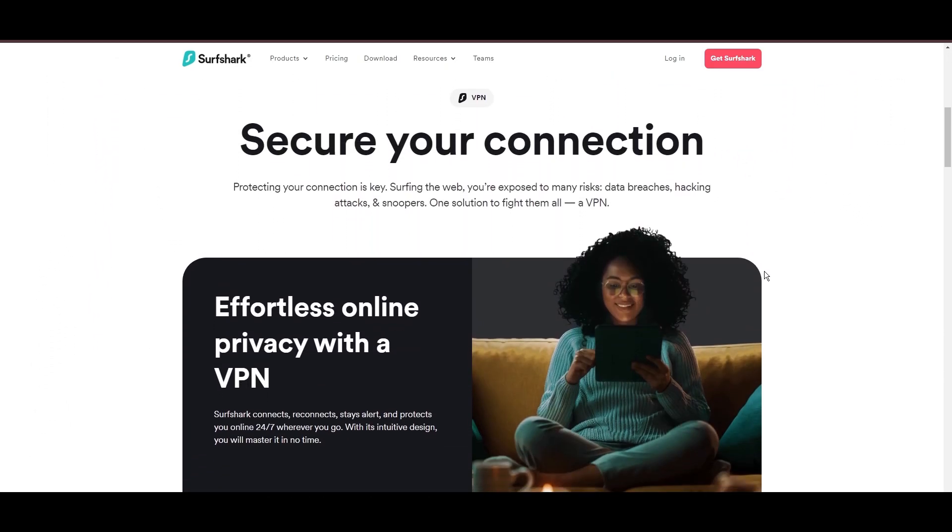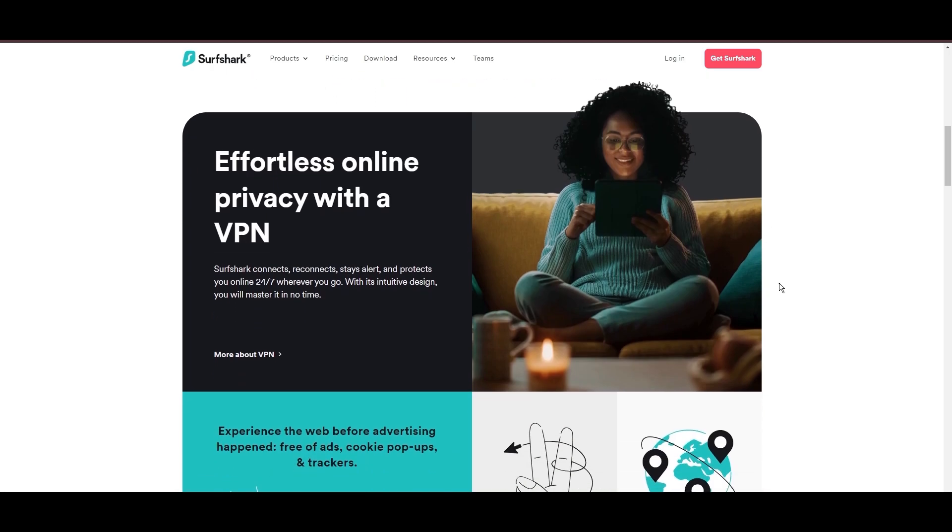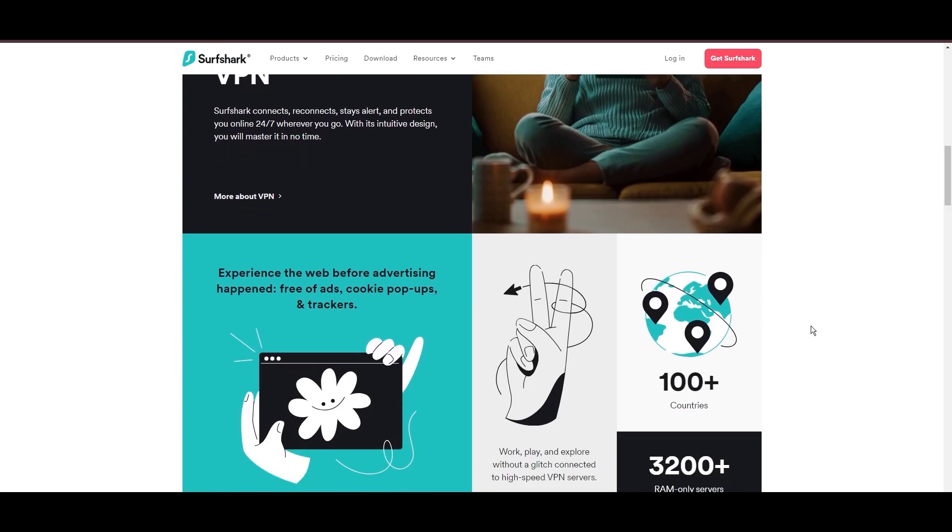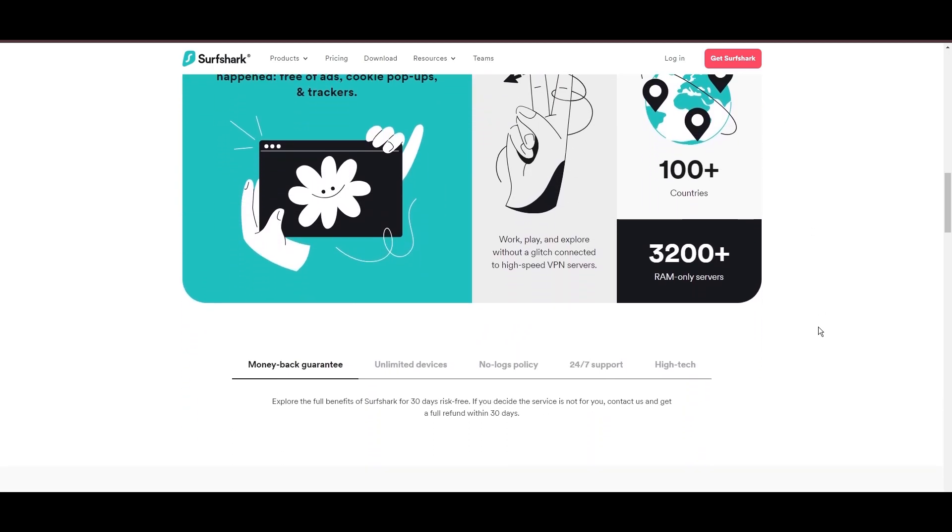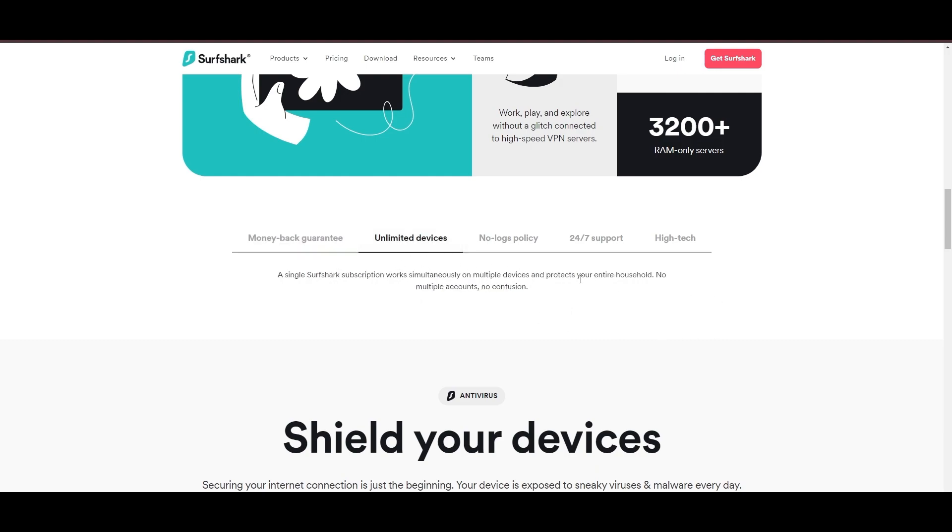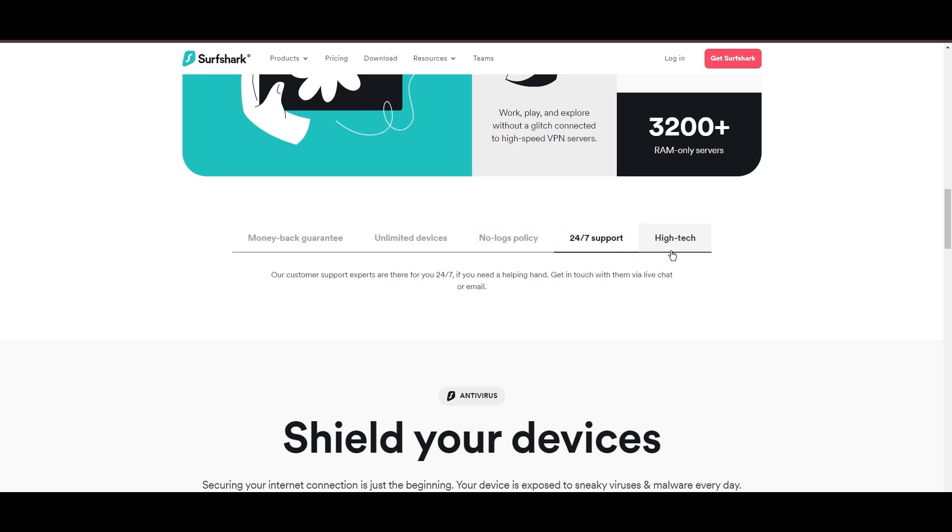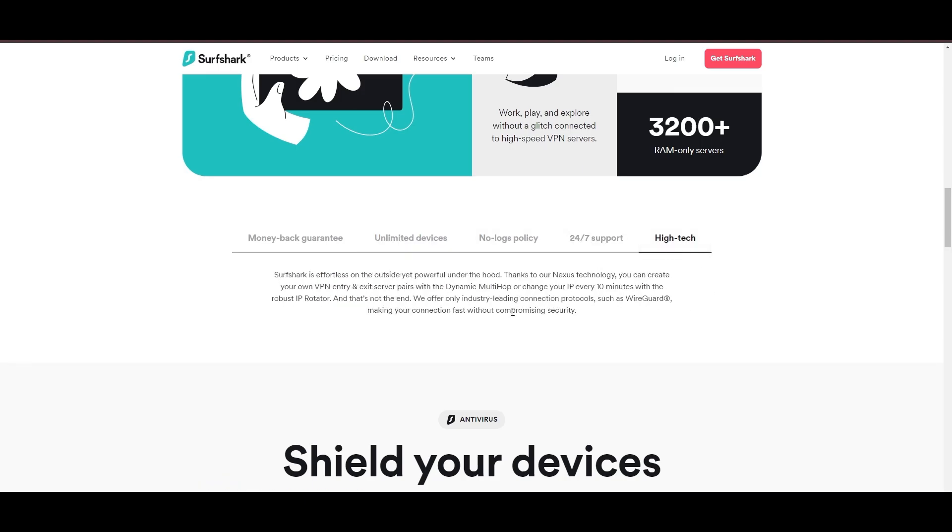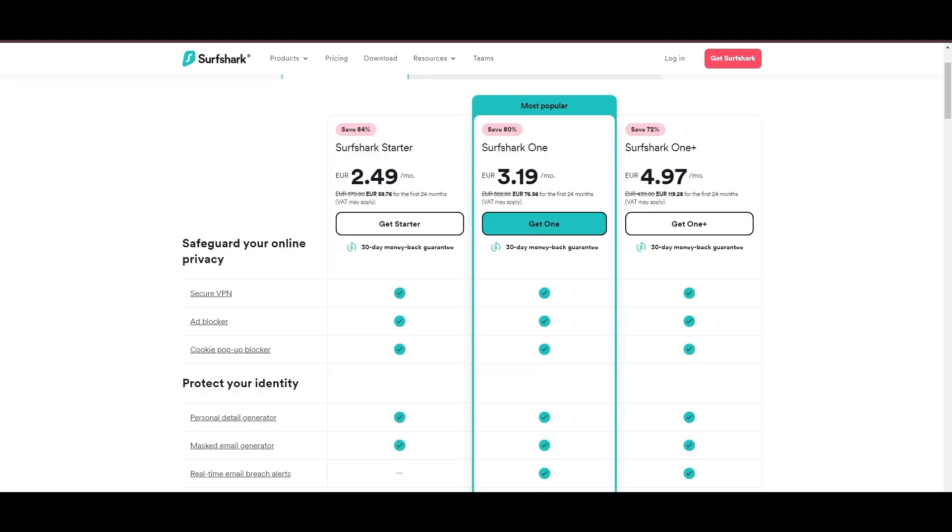Surfshark emerges as a prime VPN choice for users in Albania and beyond, notably for its unlimited simultaneous device connections. Based in the Netherlands, Surfshark boasts an impressive array of 3,200 servers across 100 countries, ensuring unrestricted access within Albania to streaming services and online content globally.